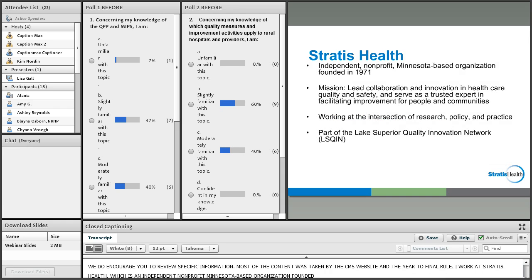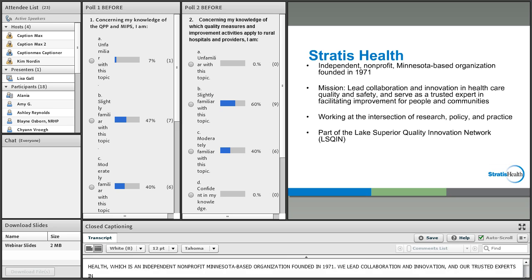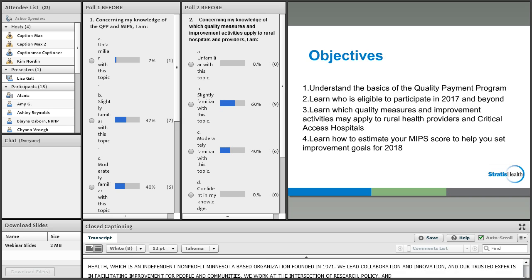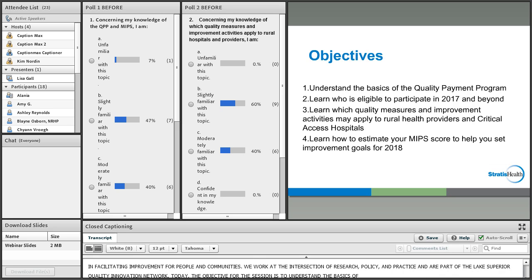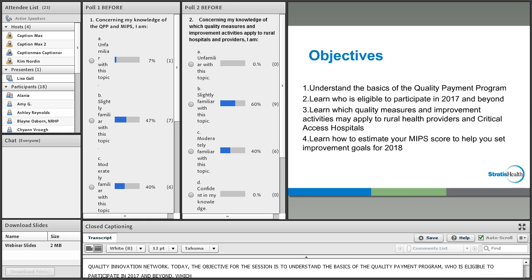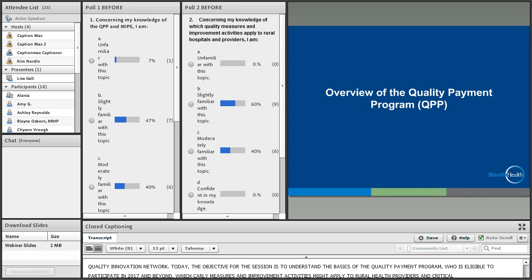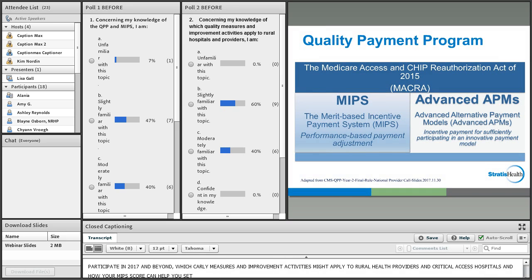I work at Stratus Health, which is an independent nonprofit Minnesota-based organization founded in 1971. We lead collaboration and innovation in healthcare quality and safety and are trusted experts in facilitating improvement for people and communities. We work at the intersection of research, policy, and practice and are part of the Lake Superior Quality and Innovation Network. Today, the objectives for the session are to understand the basics of the Quality Payment Program, who is eligible to participate in 2017 and beyond, which quality measures and improvement activities might apply to rural health providers and critical access hospitals, and estimating how your MIPS score can help you set improvement goals going forward.